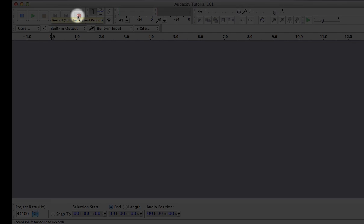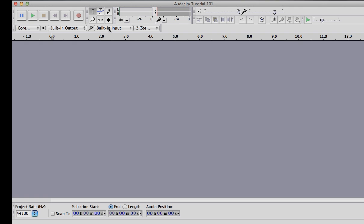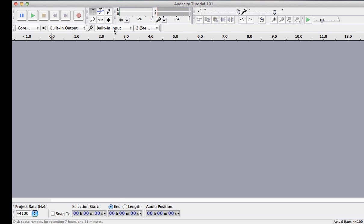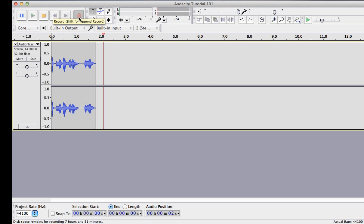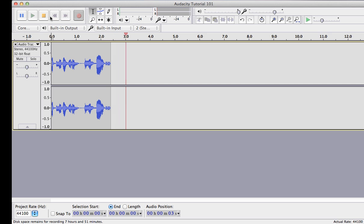These are all you need in order to get started. Check that the microphone you want to use is selected, either the built-in mic or USB plugin type. In a quiet location when you're ready, press record and start reading.